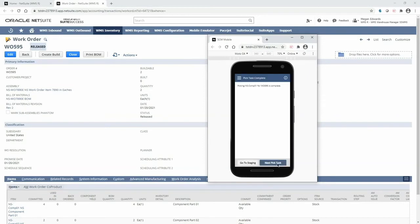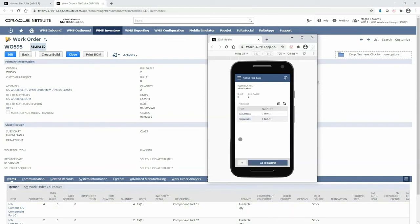And now we've completed that pick task and can move on to the next one. We can see that I have zero left to pick for component one and we can continue going down the list of pick tasks.